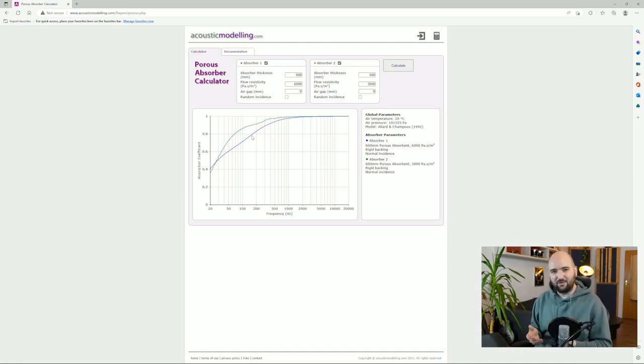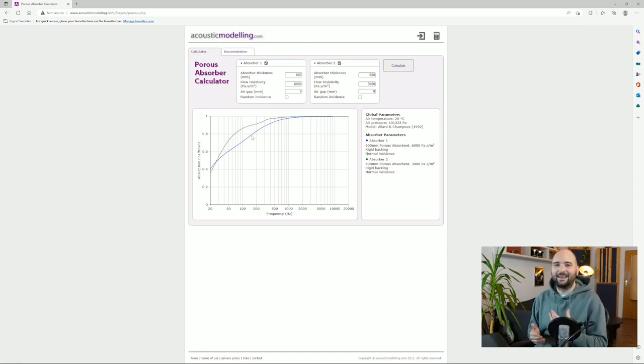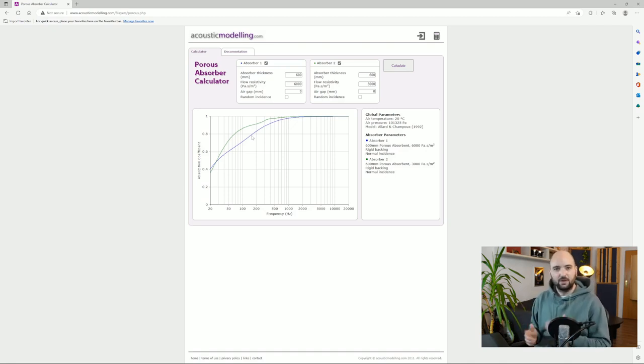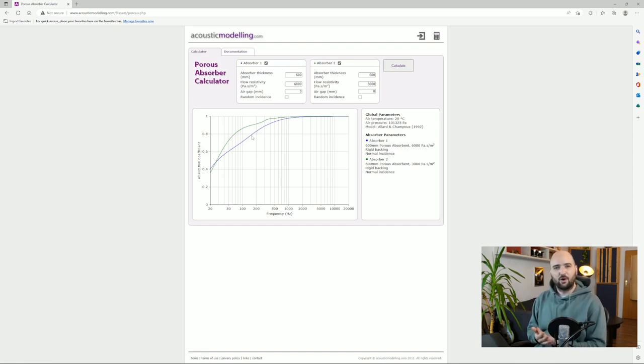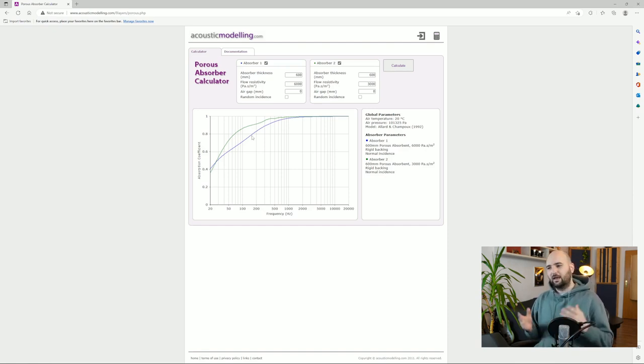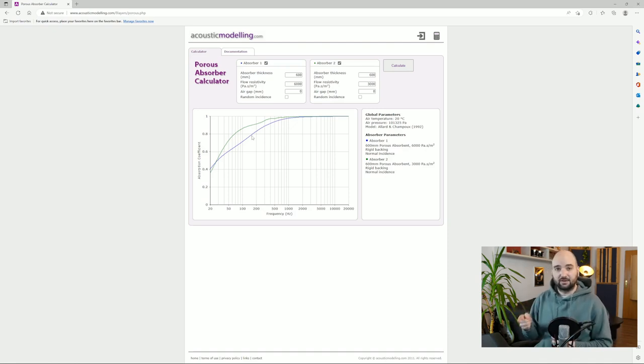So again, absolutely go for it. You shouldn't worry about this affecting your bass absorption in any negative way. If anything, it's probably a pretty effective low frequency absorber.